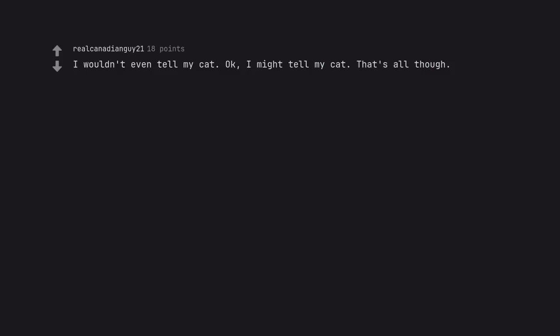I wouldn't even tell my cat. Okay, I might tell my cat. That's all though. When it happens, my cat would like to date your cat.